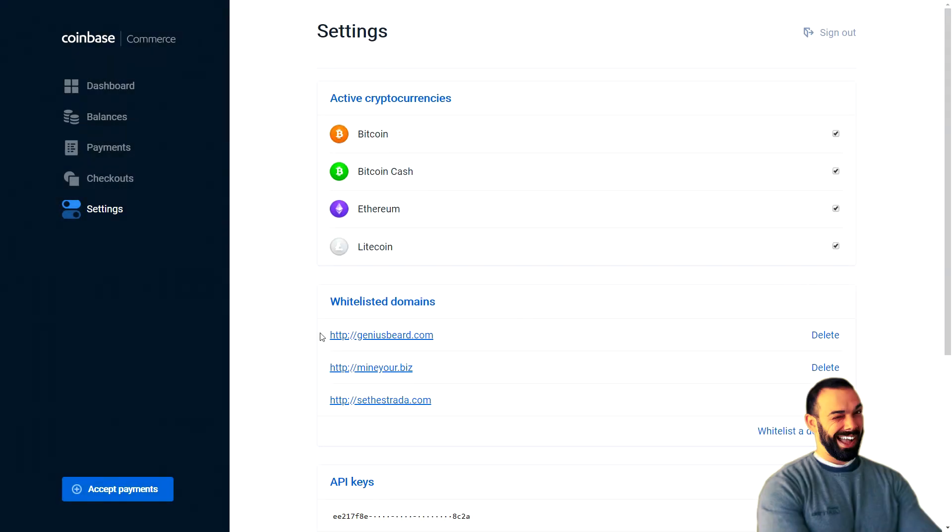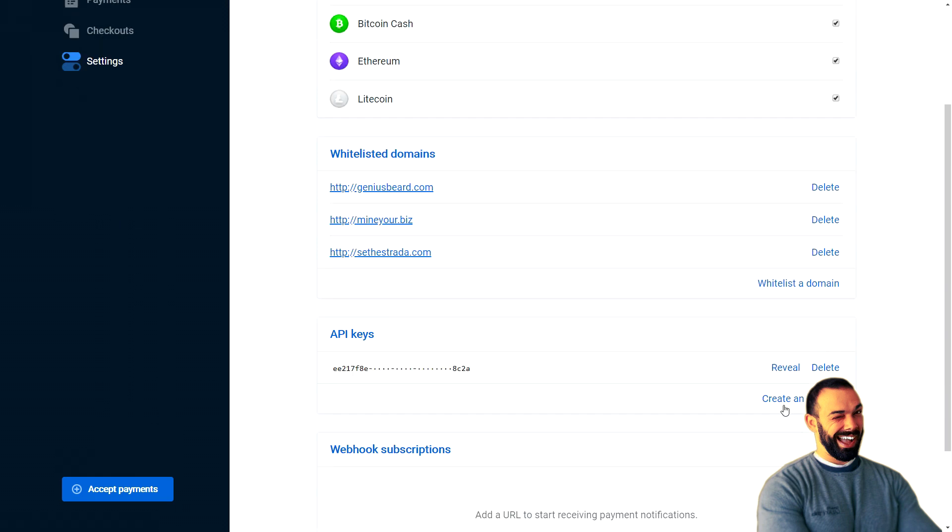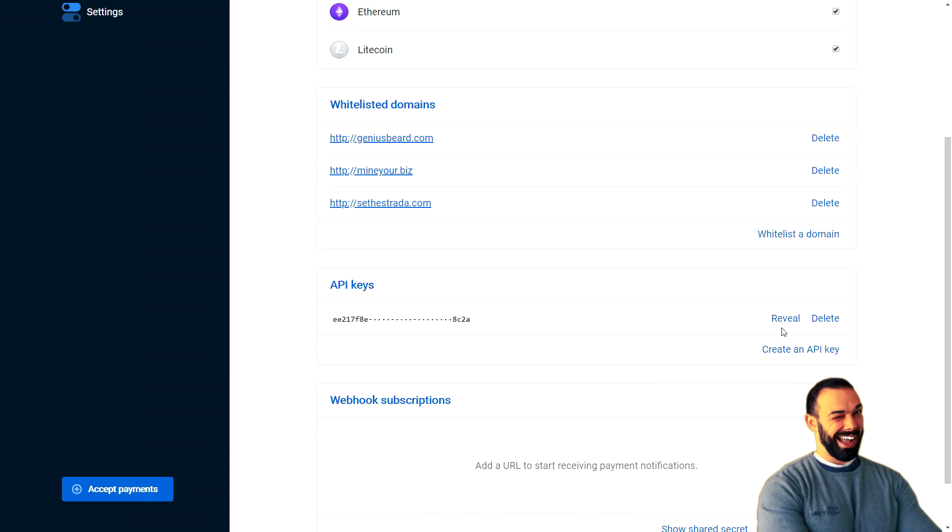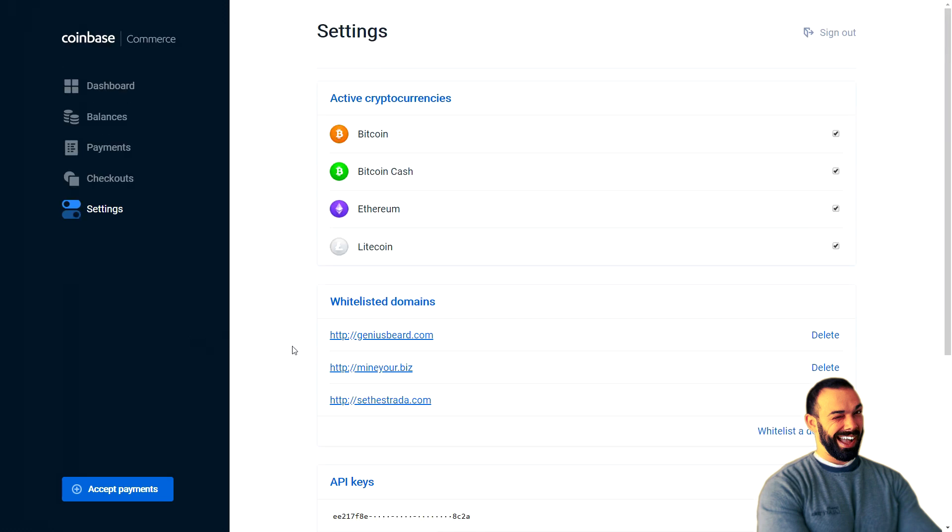Right here, I've already whitelisted some domains. If you're jumping into a Coinbase Commerce account, you're going to want to do this in order to make sure that these embedded payment portals show up on your domain. And then down here, API key. To create an API key, you simply have to click on create API key. And then in order to use it, you'll need to reveal it, copy it, and then we'll paste it later on. It's as simple as that.